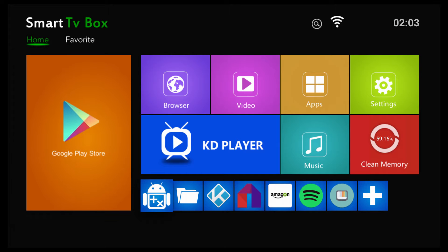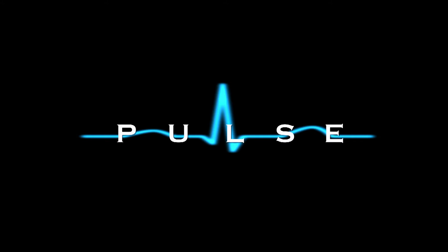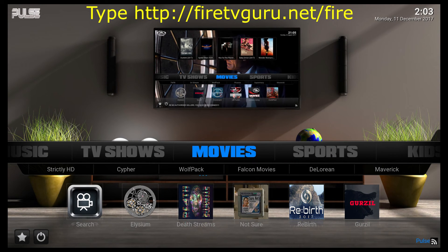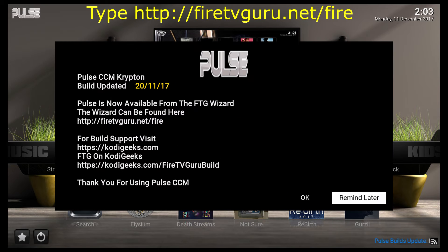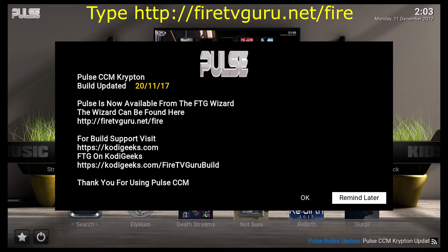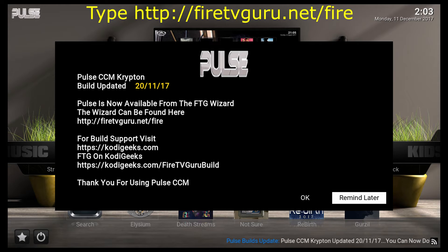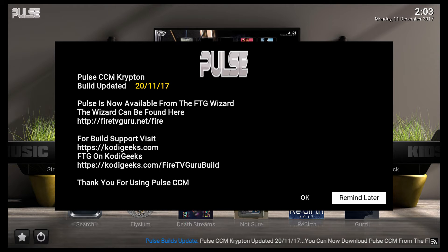And I will admit this is my first time actually trying this method. I just learned about this searching on the internet. So I'm going to go into Kodi. And this Kodi has the Pulse build on it, and I was able to download the Pulse build from another site. And I have a video that indicates how to actually get the Pulse build on there. I think the site was called FTG or something like that. Yeah, so firetvguru.net forward slash fire has a wizard that will allow you to install the Pulse build.